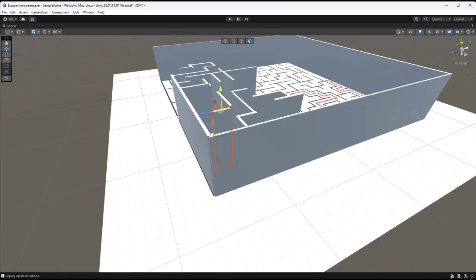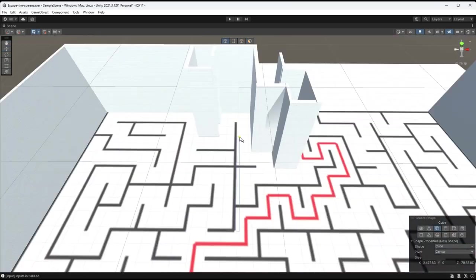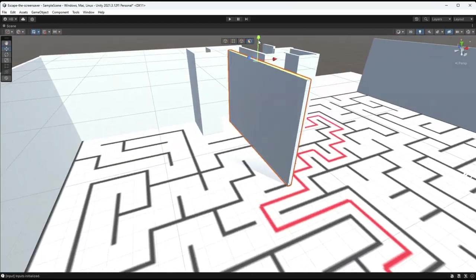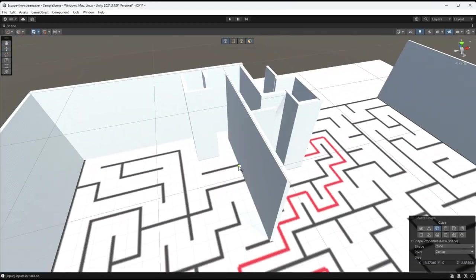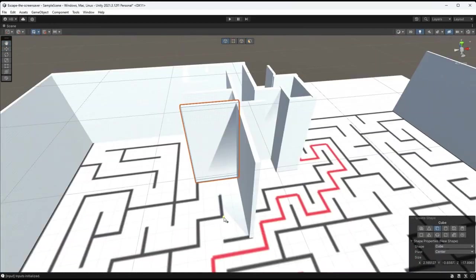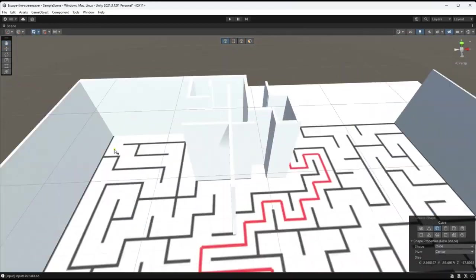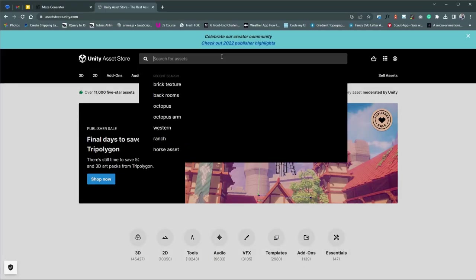I eventually gave up on trying to make all of the walls the same height. After about 5 hours of recording and building, I finally have the walls of my maze built. But of course, it doesn't look anything like the Microsoft screensaver yet.